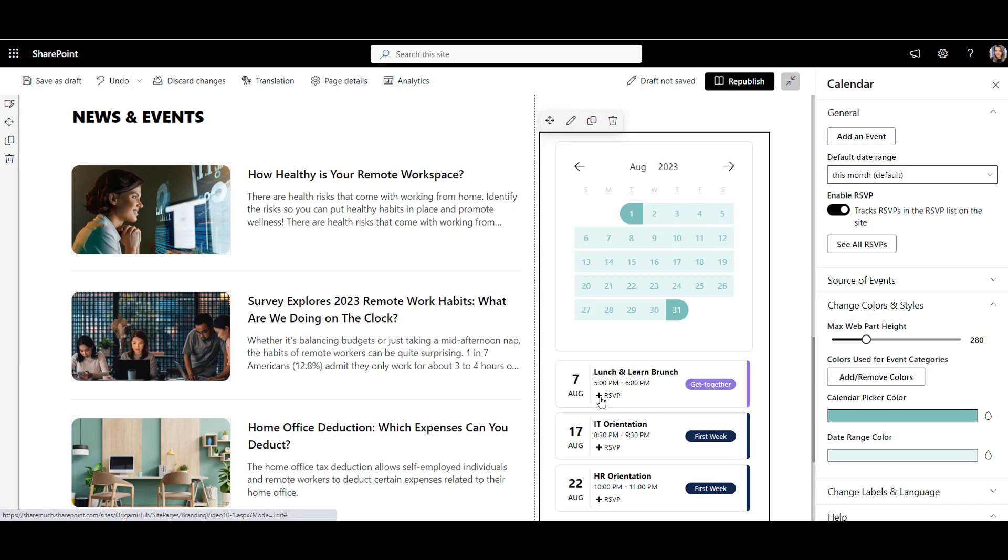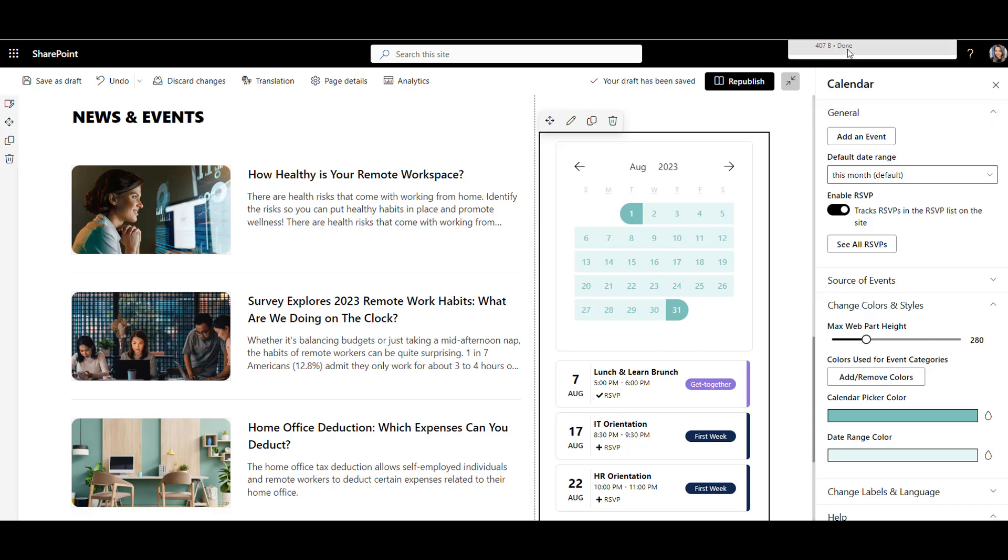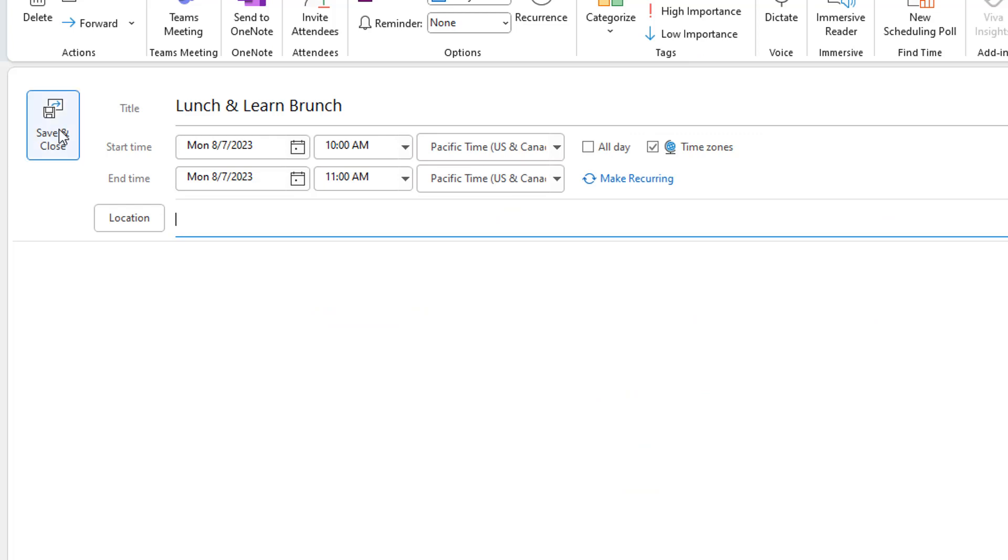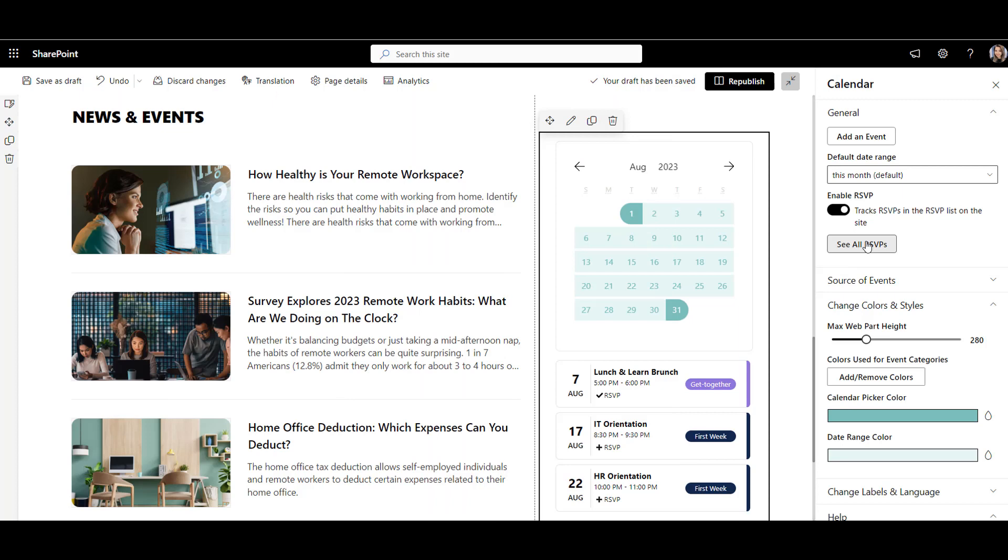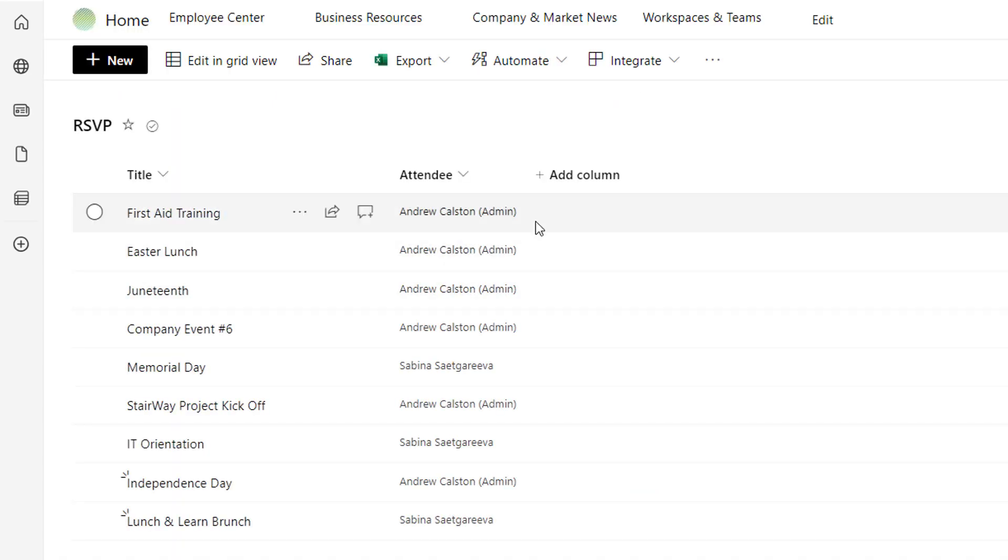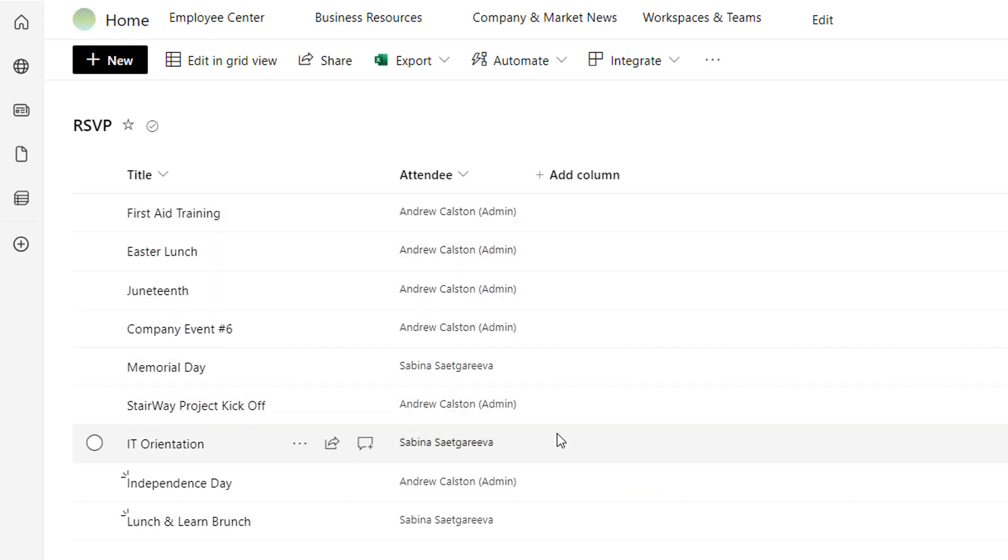when an employee click RSVP, the calendar will let them save the event in their Outlook or phone so they don't miss it. But that's not all. The calendar will also record who's registered so that organizers know how many people are coming and can prepare and communicate with them if needed.